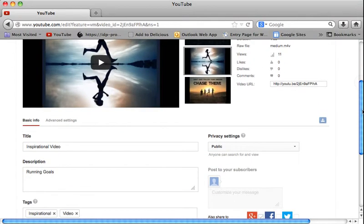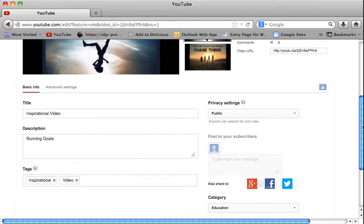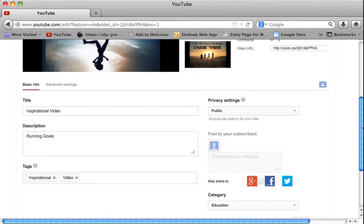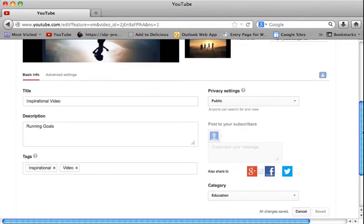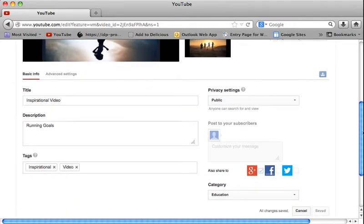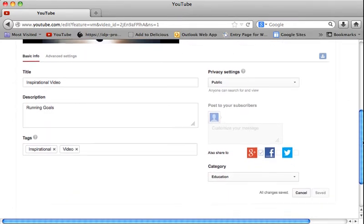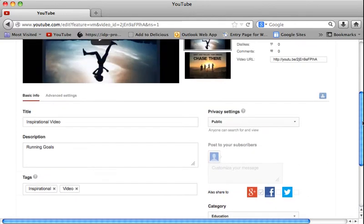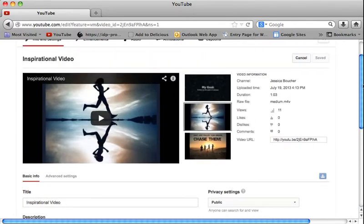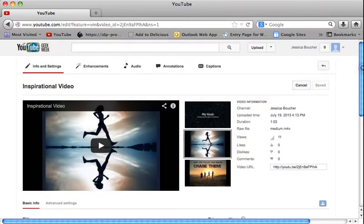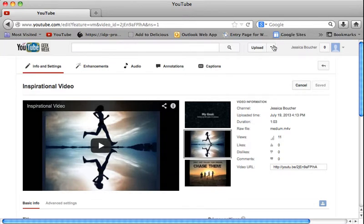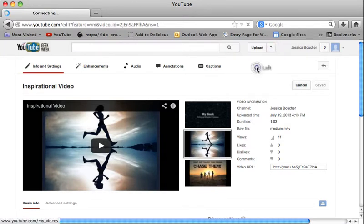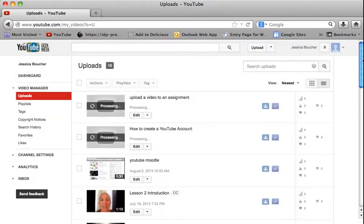This is also the place where I could change my privacy settings, the title, the description, the tags at any time. If you decide to rename it or you want to make it private at some point, the video manager is where you will always go in order to change any of your settings to any of your videos.